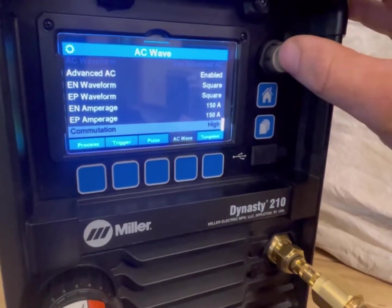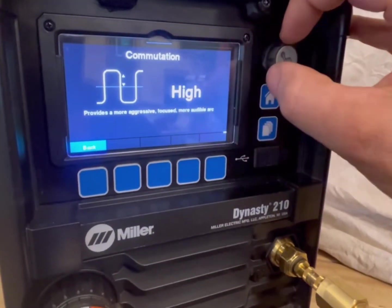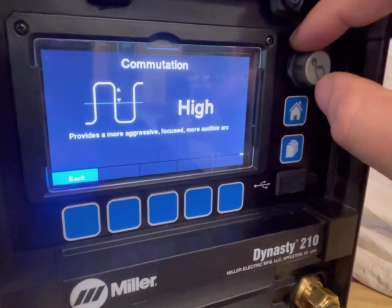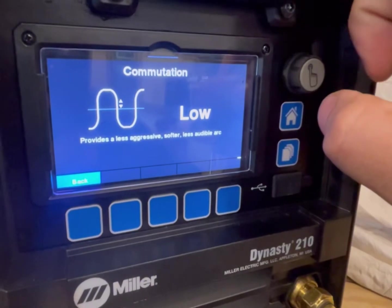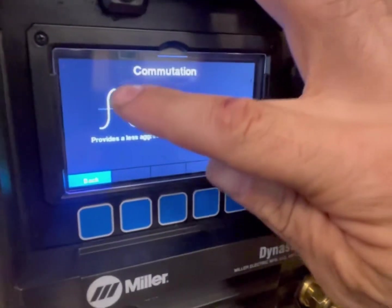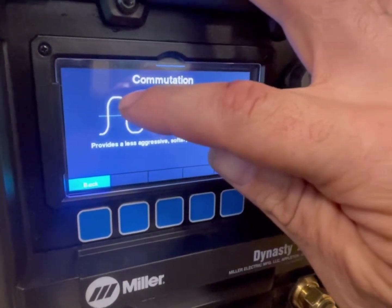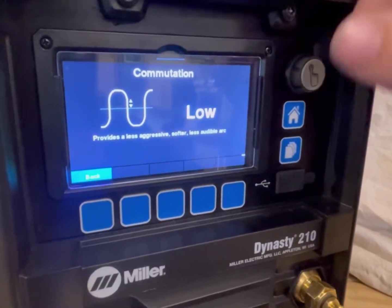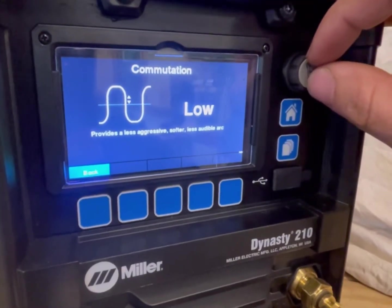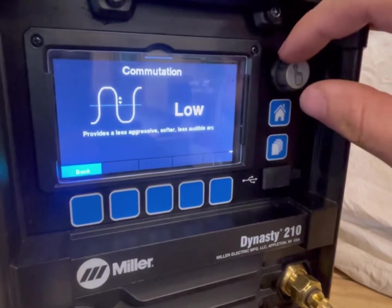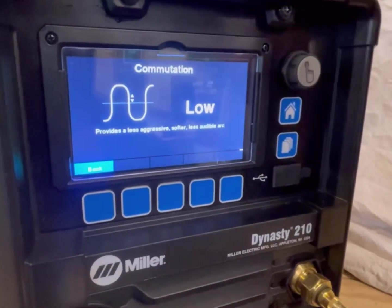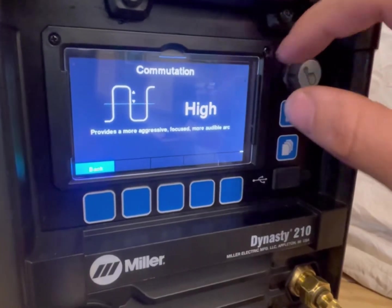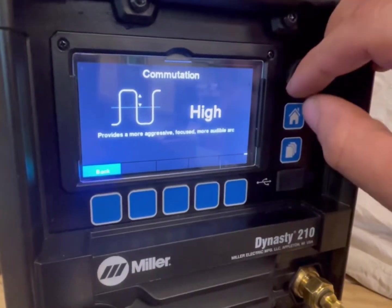Now this commutation setting — I looked at this and haven't really played with it. It says standard provides an aggressive, more focused, more audible arc. When you go to low, it's less aggressive, softer, less audible. Looking at the waveform, all it's doing is essentially clipping the corners, kind of doing almost a sine wave. The only real benefit over soft square wave is maybe being slightly quieter. I don't find an AC TIG arc that bad anyway, but if you can't stand the sound even with earplugs, that's what this appears to do — just clip the corners to likely change the noise output.